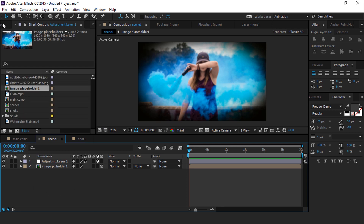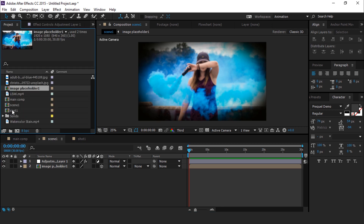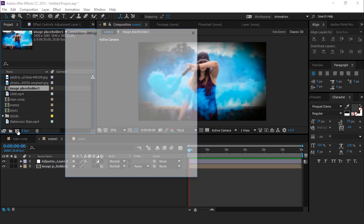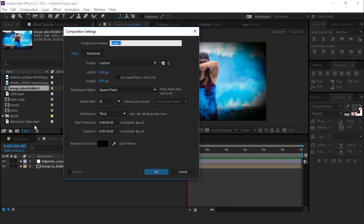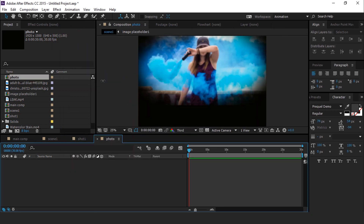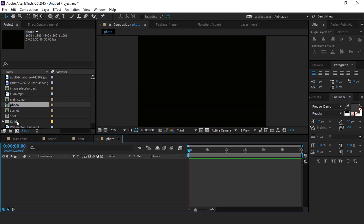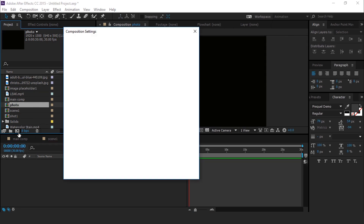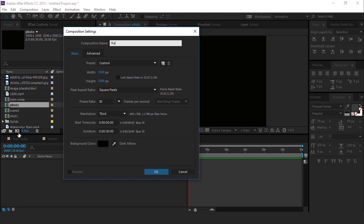Now go to the project window and create a new composition called photo comp. Also change the height to around 1500. Then create another new composition and call it frame.